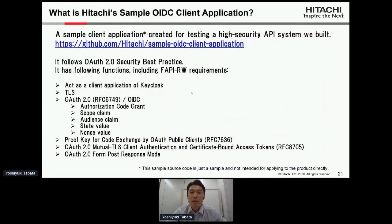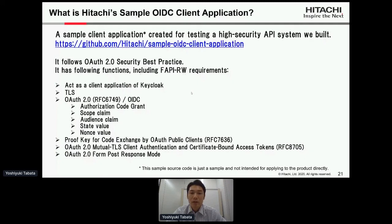Next, what is Hitachi's sample OIDC client application? This was created for the purpose of testing a high-security API system. To test the high-security API system we need the client application to have high-security functions, but there was no good software available so we made it. It follows the OAuth 2.0 Security Best Current Practice.